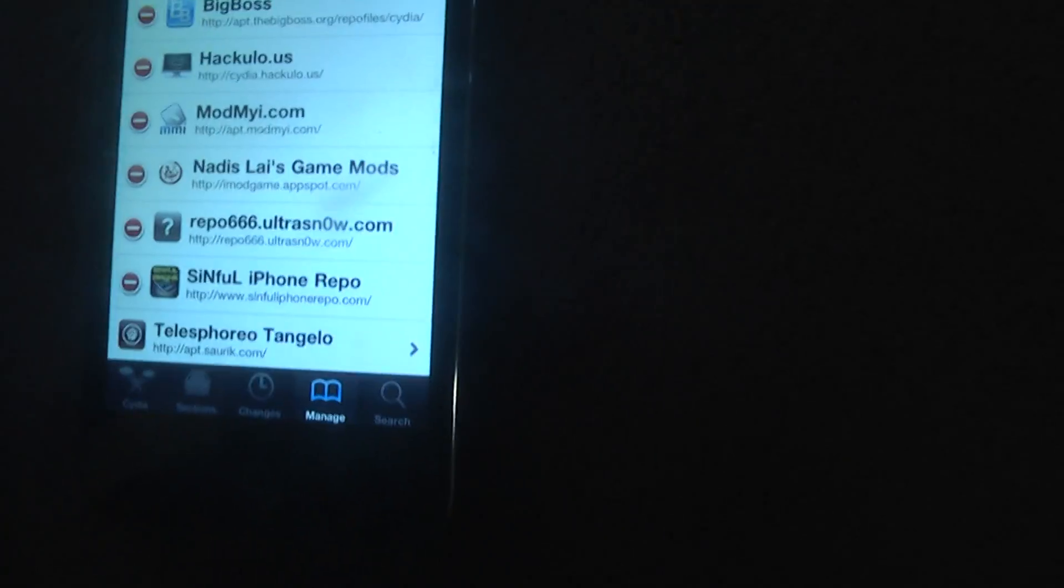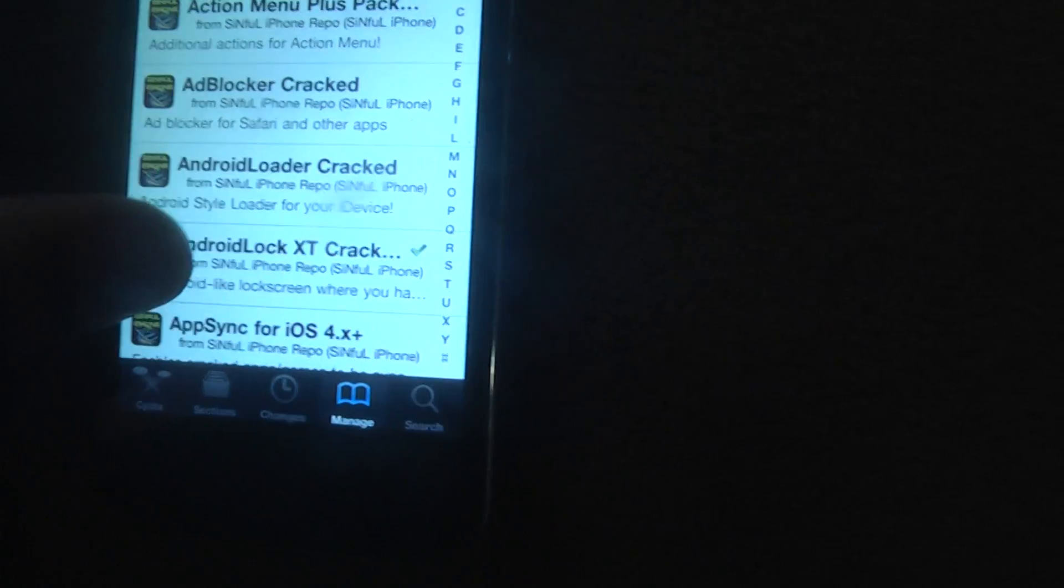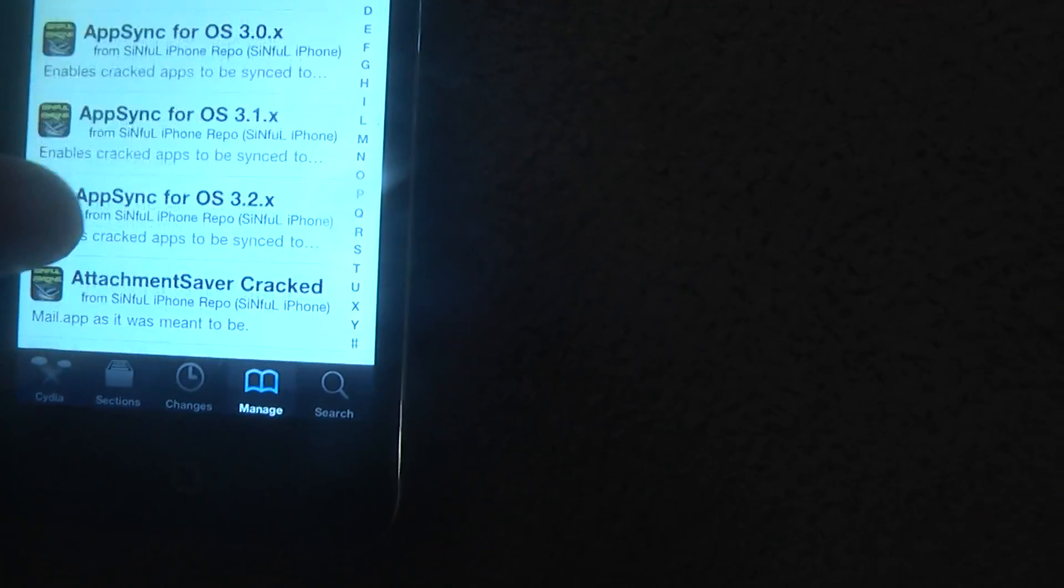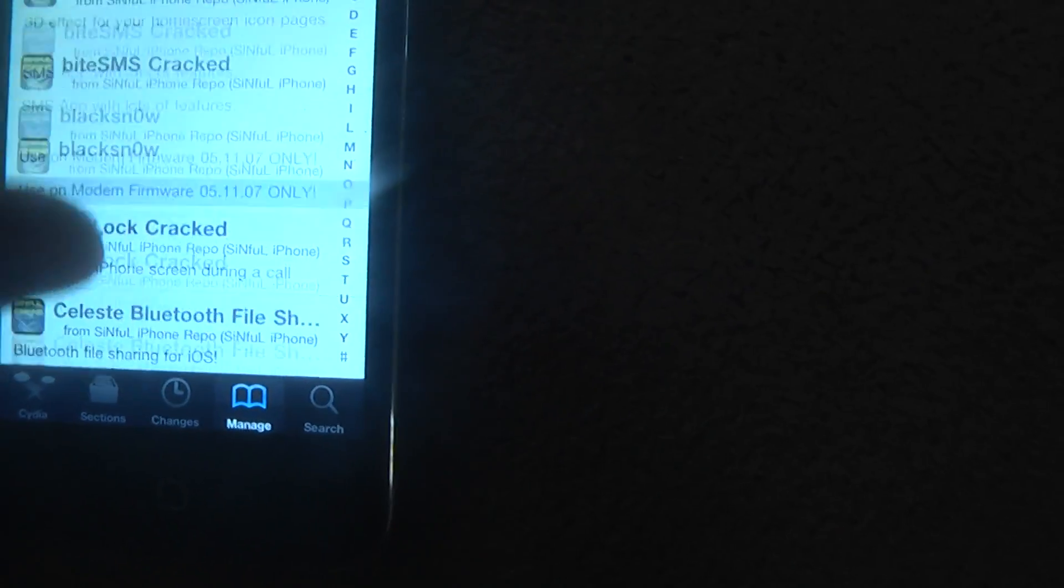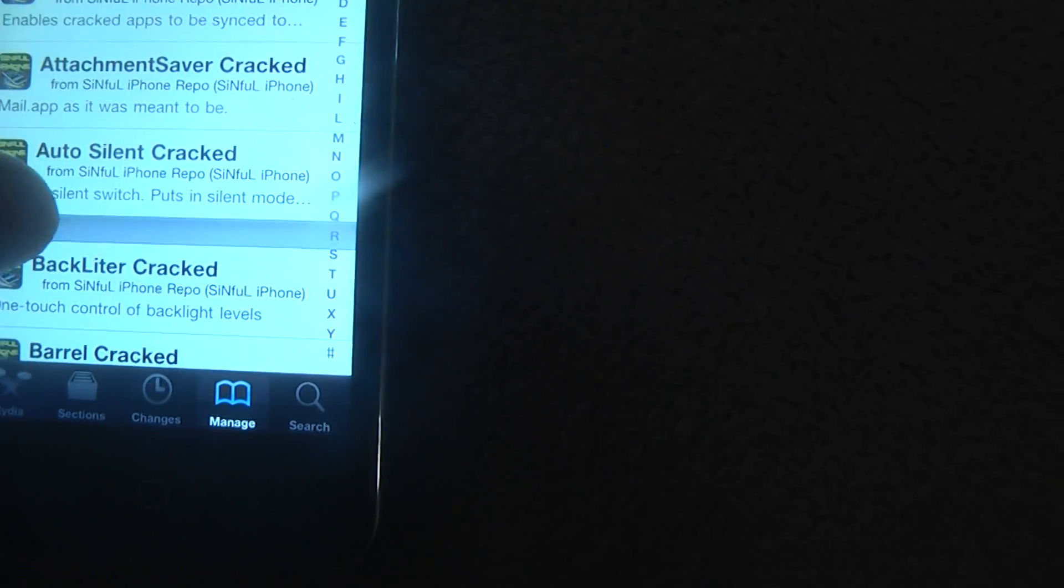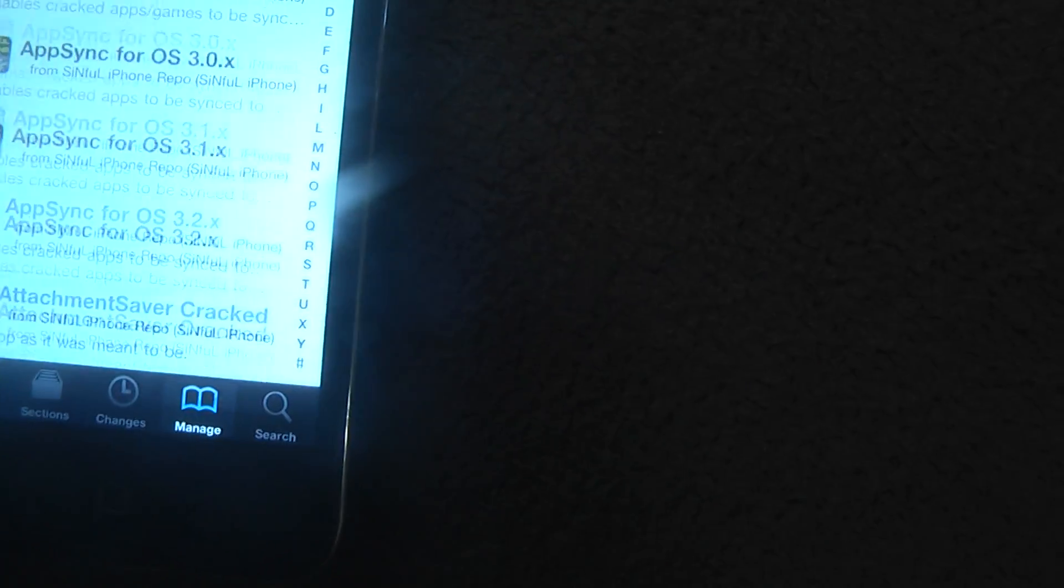And then you're going to want to go to it. And you're going to want to go to Android Lock XT Cracked.